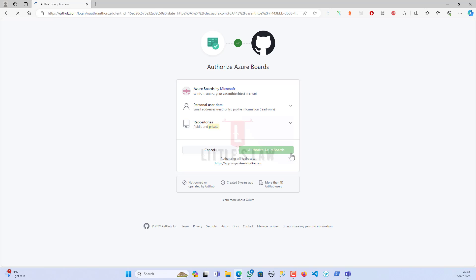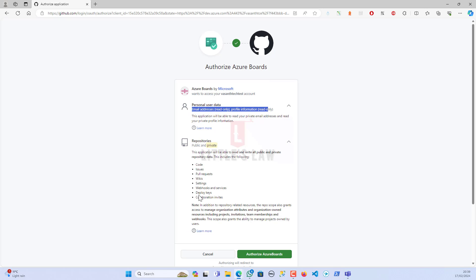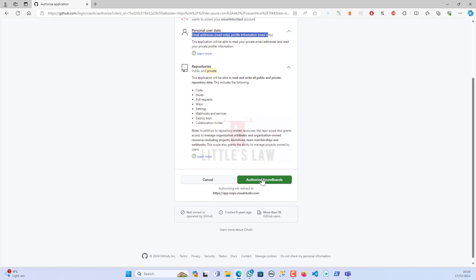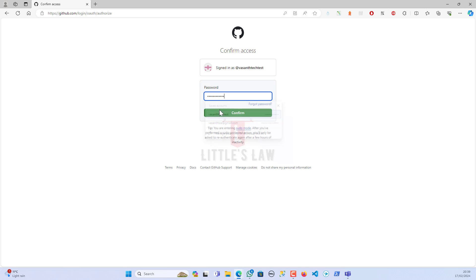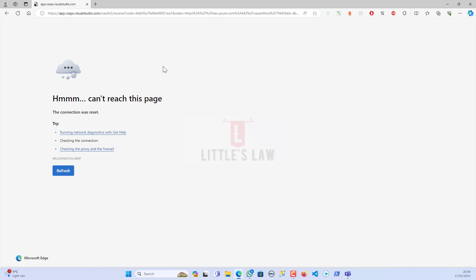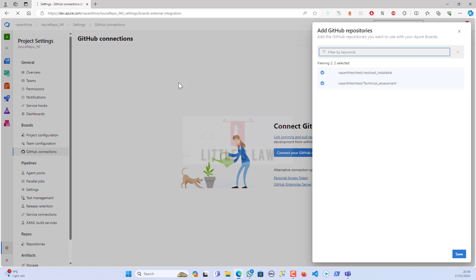When I click on the 'Connect to GitHub account,' it automatically takes to my GitHub account. This is the GitHub account which I'm using. At this point, it will ask for the choices whether I'm okay to read my email address and my profile information, then the repositories, the public and the private repos.